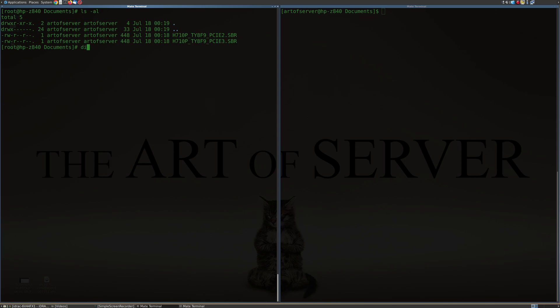Just to kind of show you, first of all, that this is different, you can see that diff is saying that these two things are different. So I'm going to show you what's actually different about it. Let's go ahead and do a hex dump on the SBR so we can kind of see where the difference really is.